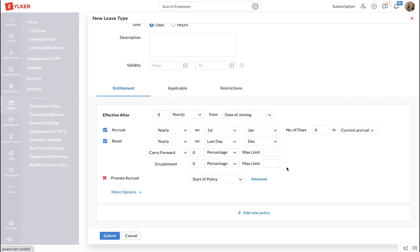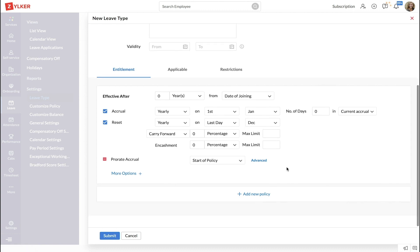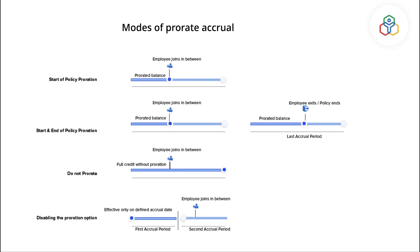Under Prorate Accrual you will find four modes that can be used. Let's look at each of these modes in detail.